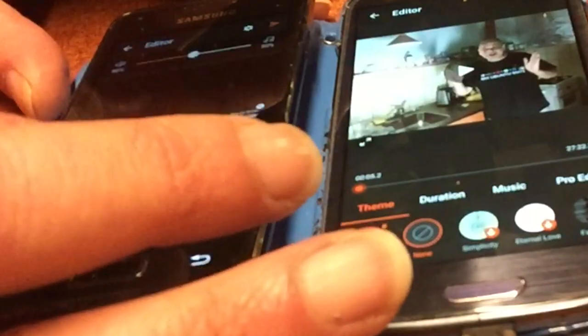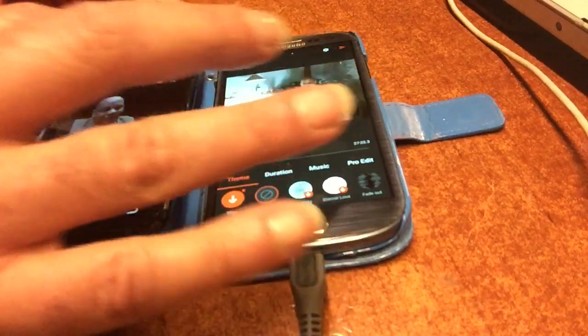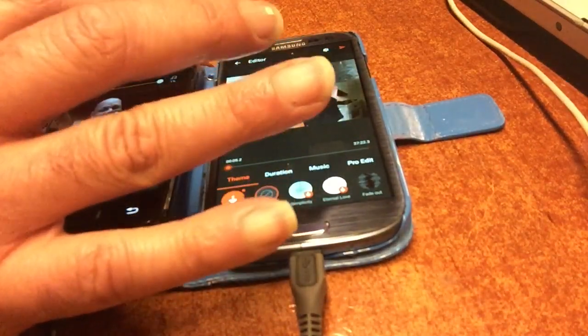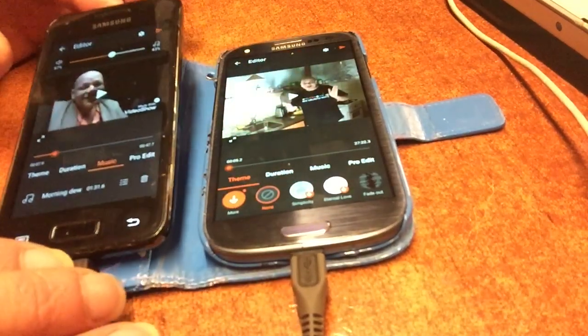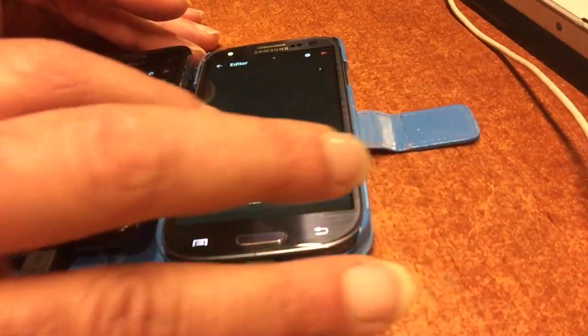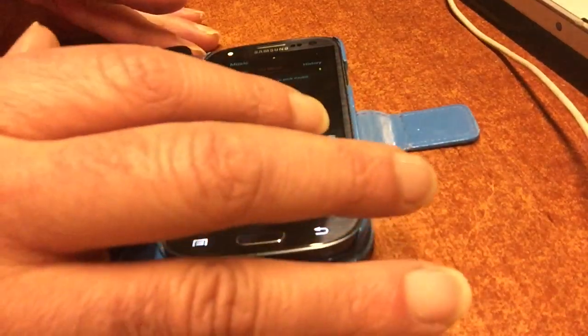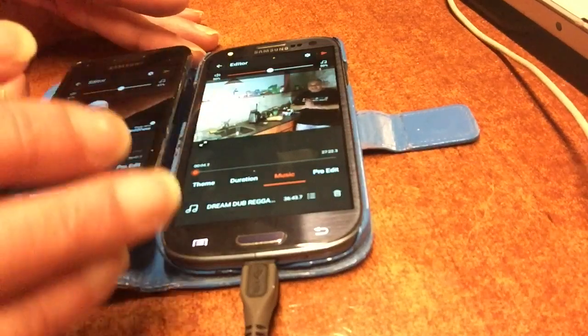If we like a track we just tap to add the music. Here you can set the volume balance between the video audio and the music. On the other phone we can also go to music and add tracks from the library — I have a complete Dream Dub Reggae album in there. You select the track, say 'add music,' and the music is now in the video.